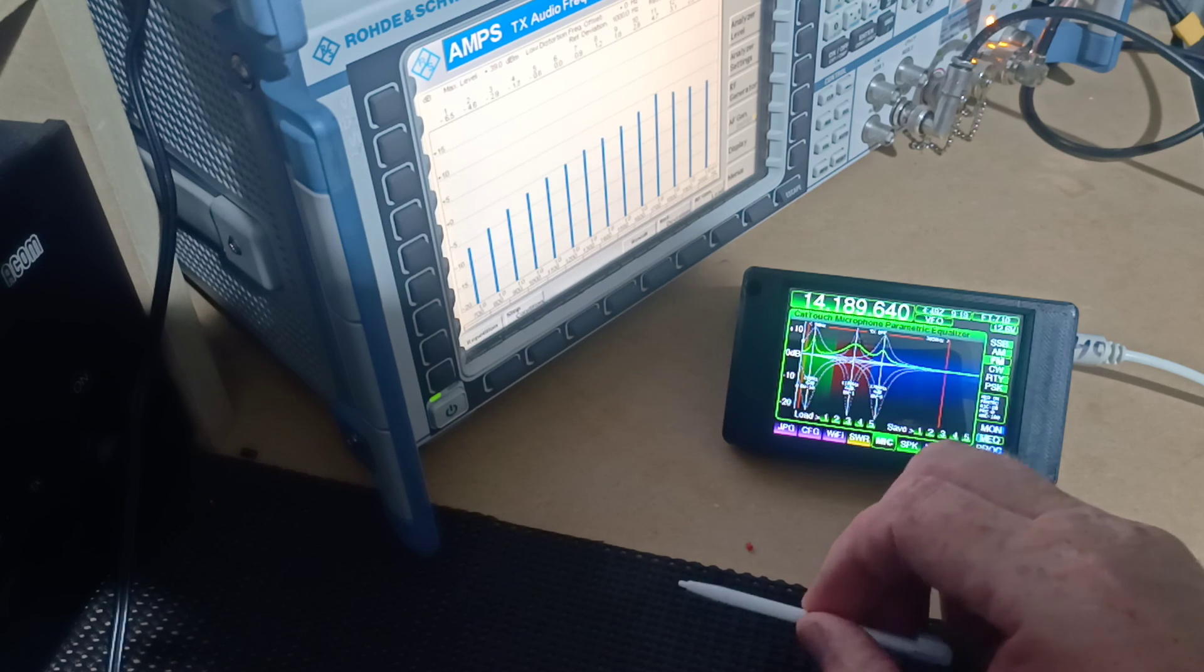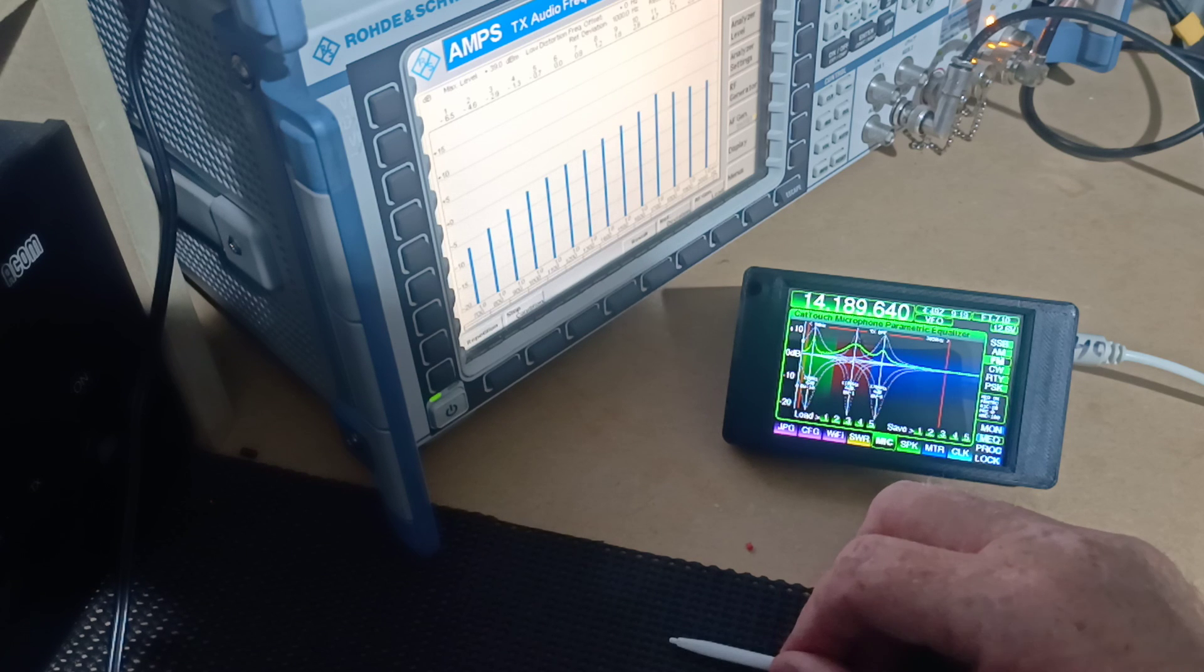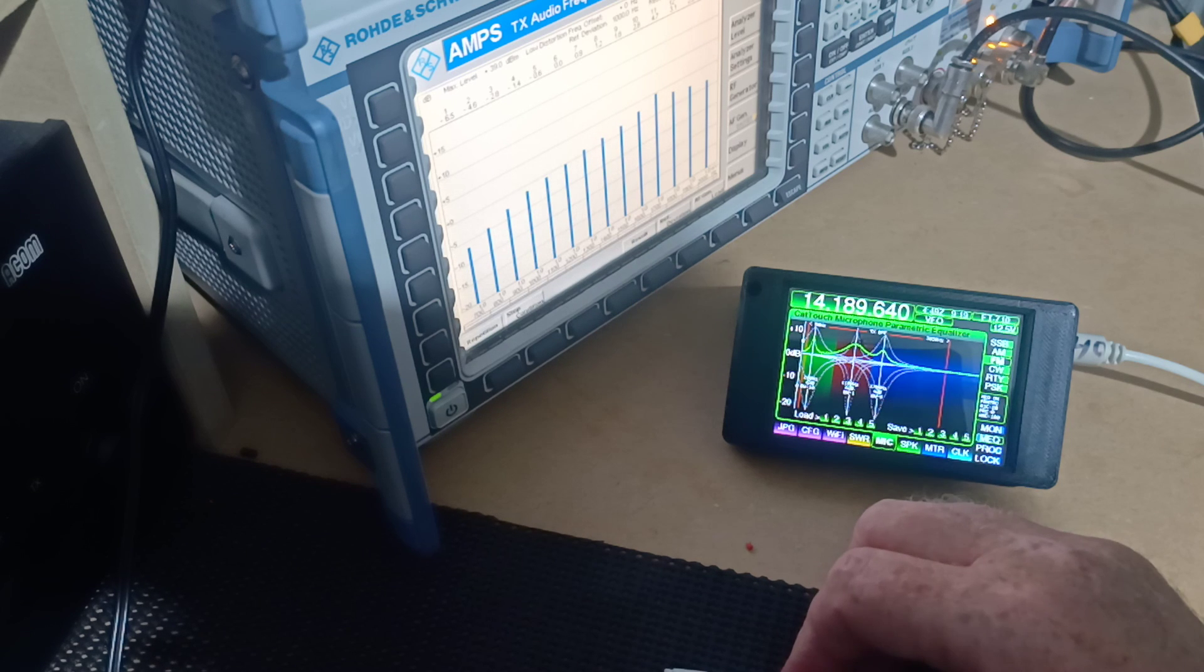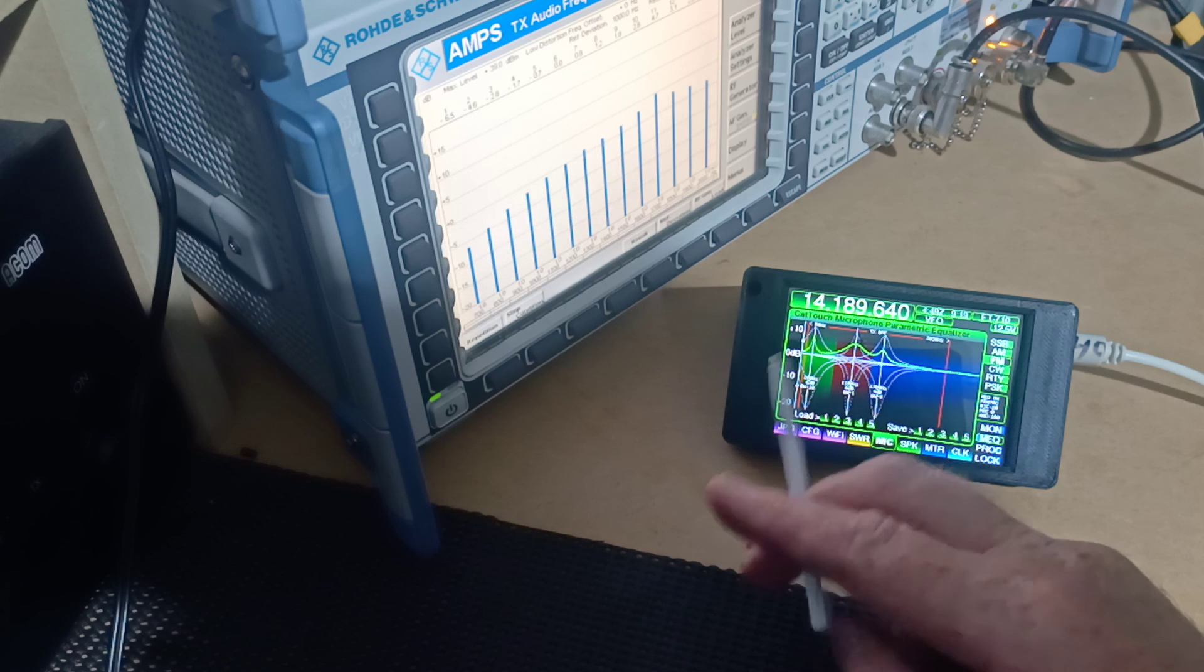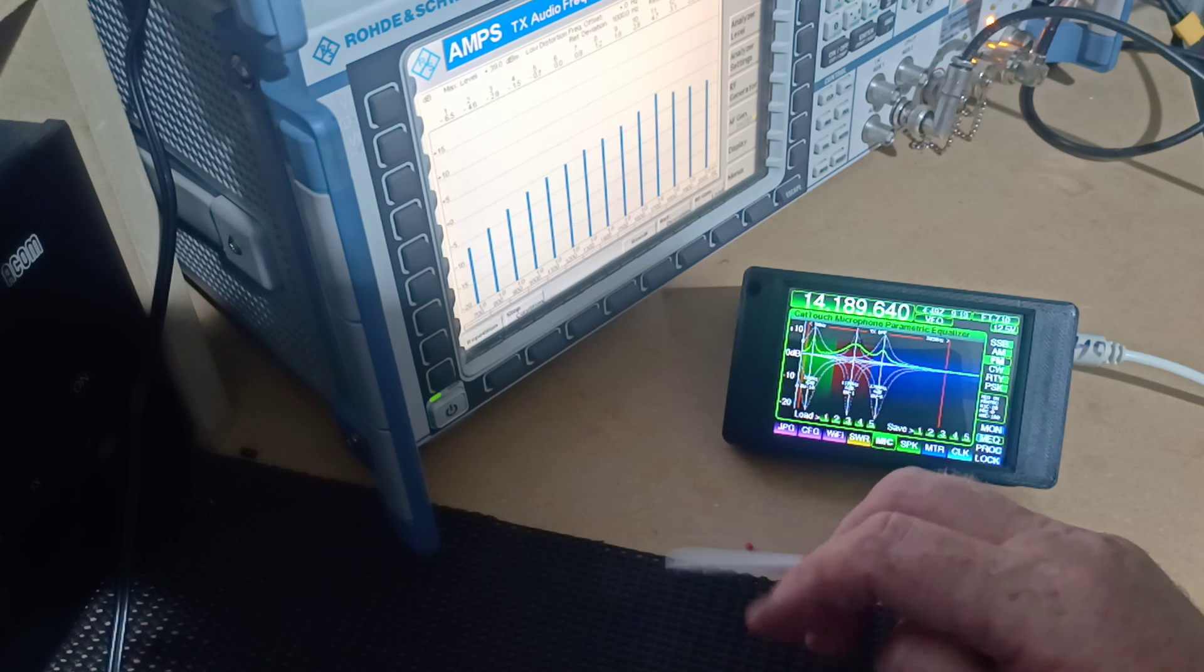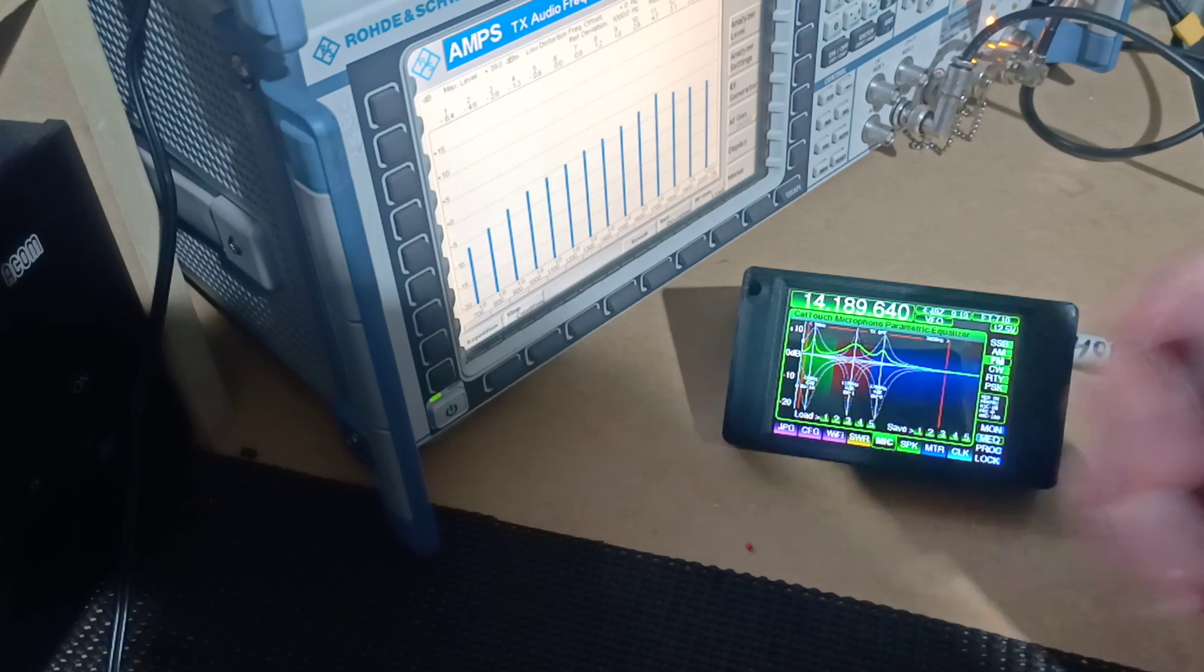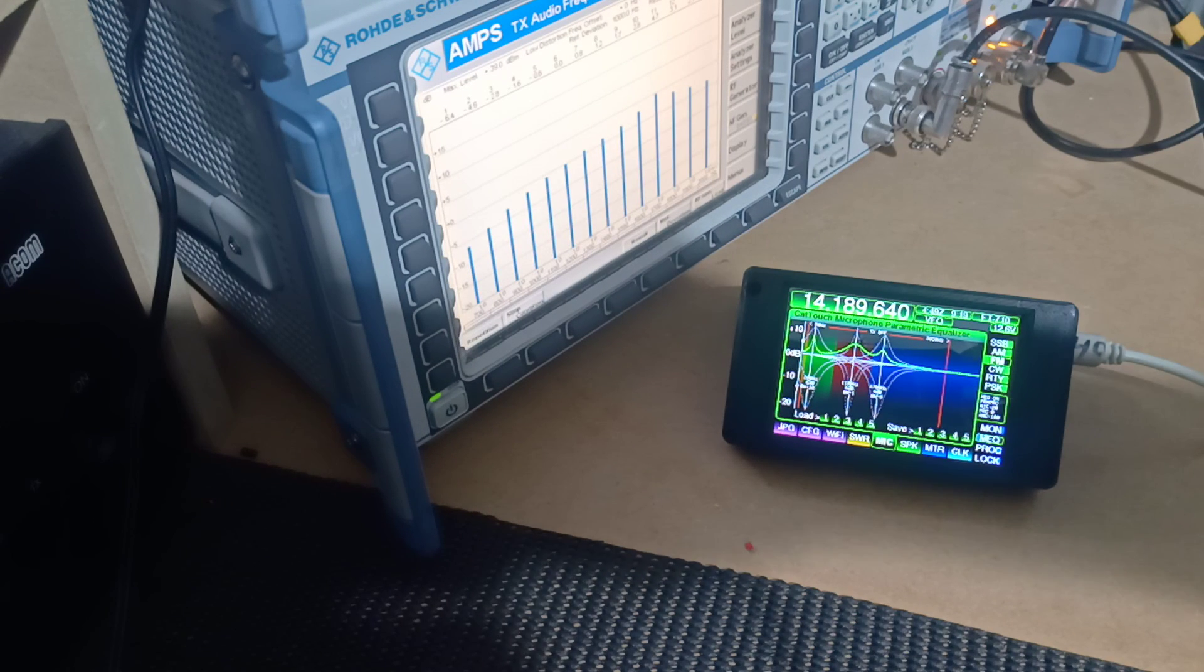So there you go. That's the microphone equalizer and how, in a workshop we would test to make sure that the audio response was correct in a transceiver. Thanks very much for watching my video and if you like it, please hit subscribe. Thank you.